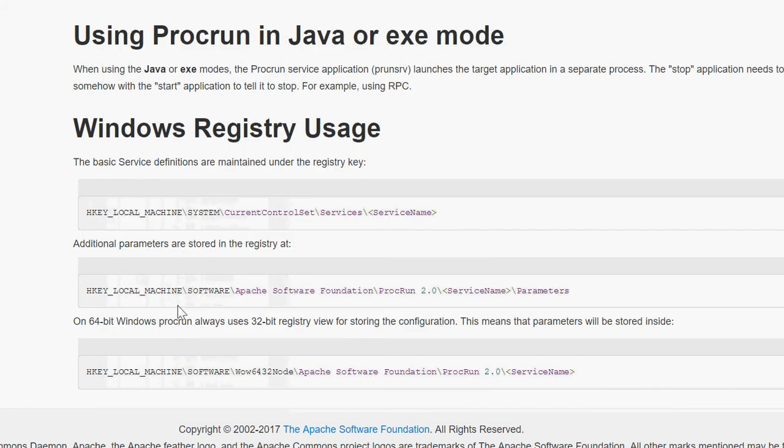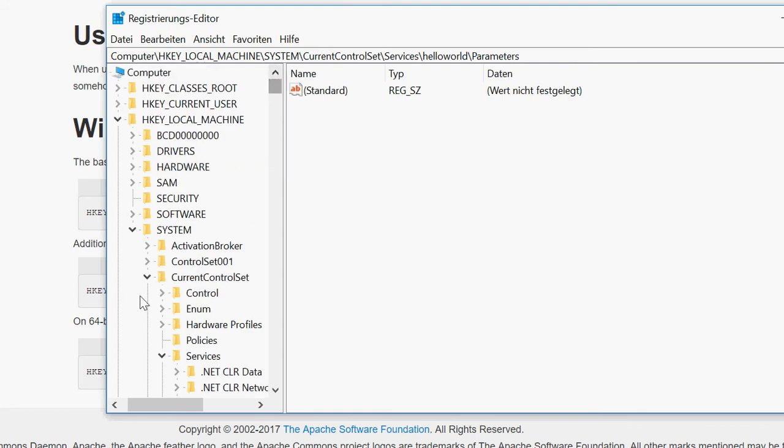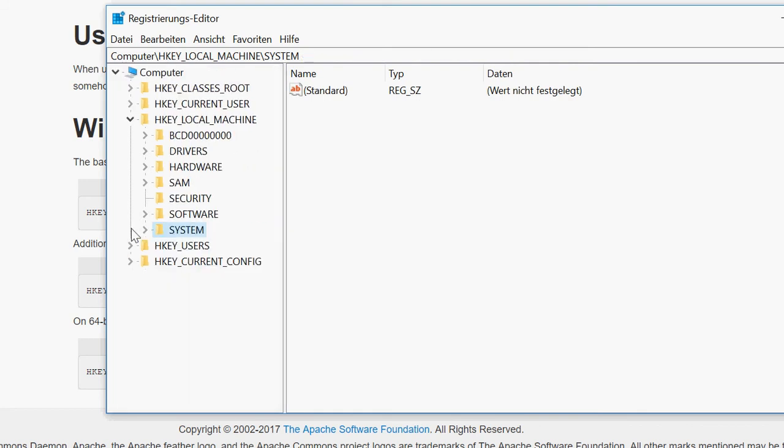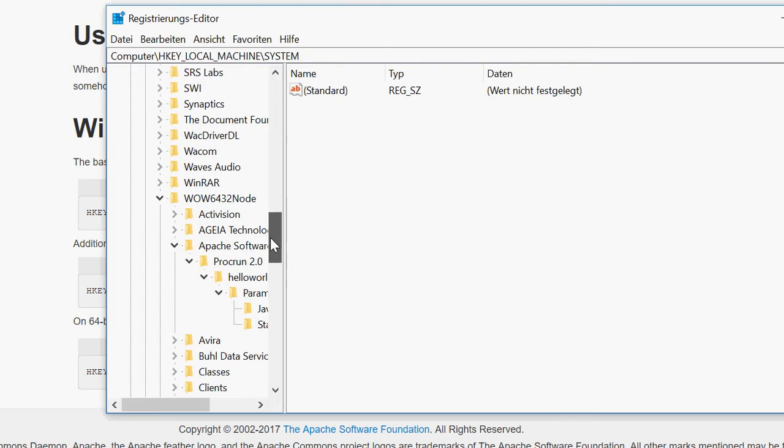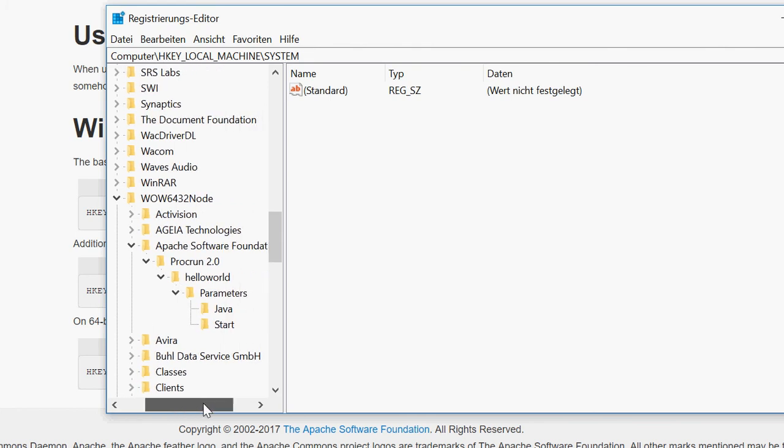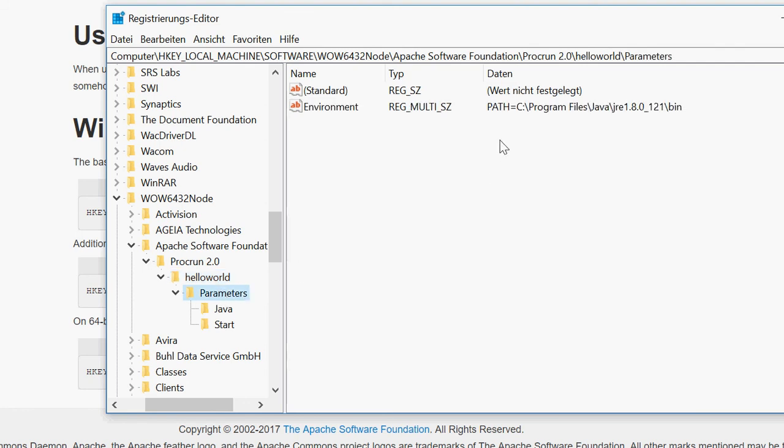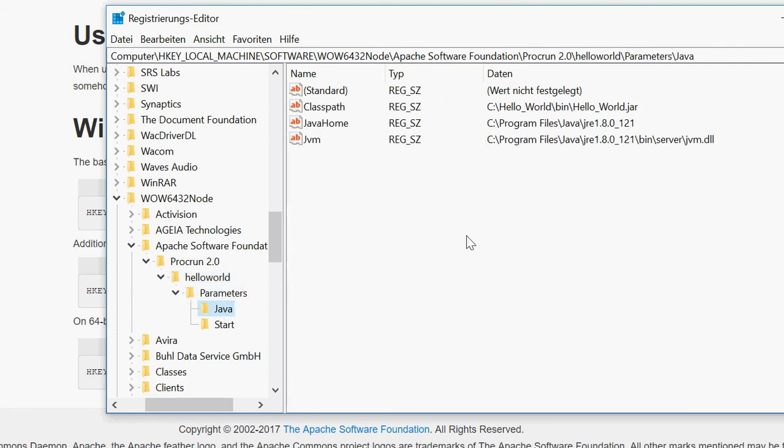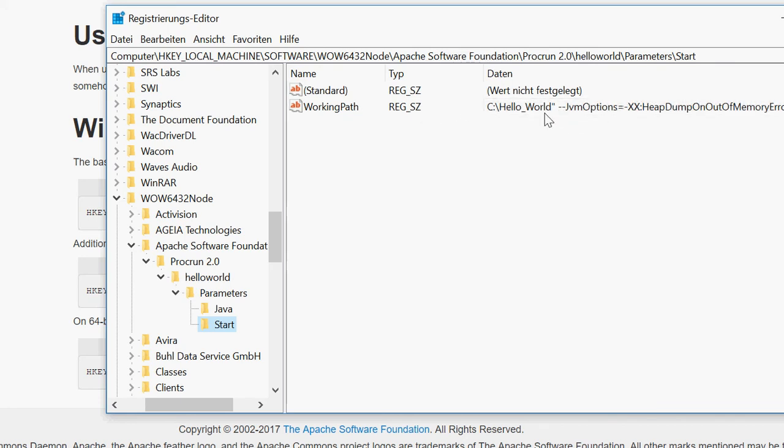Then I have other places to check. I'm on a 64-bit Windows, so I will check this position. So I'm going to those other positions. It's software. Wow, 66,000 anything. Then here's my hello world service. It has some parameters that looks okay. Some entries for Java that looks okay. Some start parameters where there is supposed to be a working path. But there's a problem. Somehow the JVM options slipped into this.